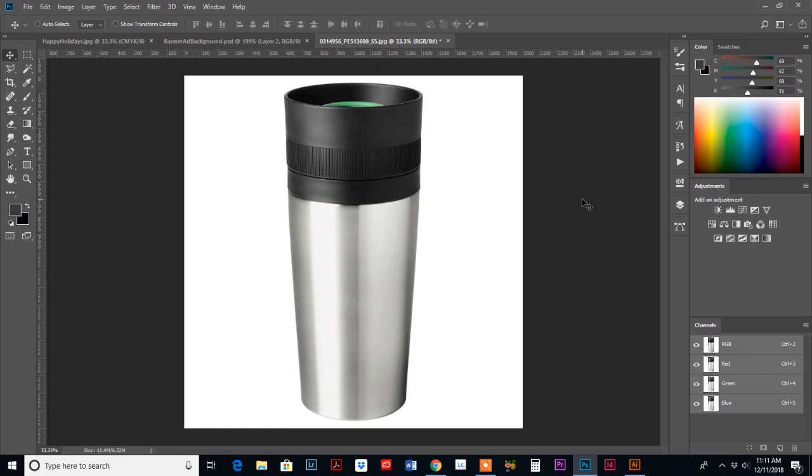So I have a new tutorial for you today. And this one is all Photoshop. However, I will link below in the description. I also have already done a tutorial in the Illustrator version, but I'm going to show you how to do a mock-up today.